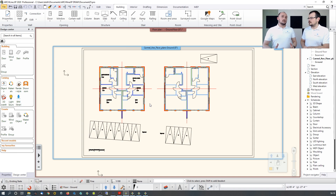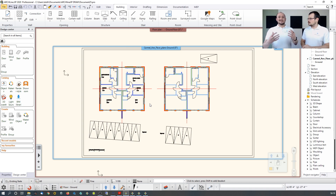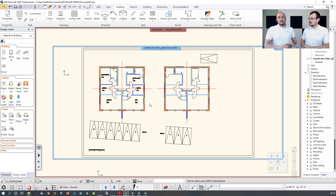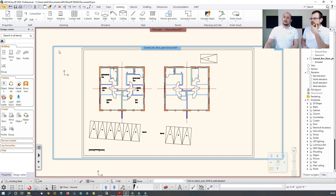This DWG import is a 2D drawing without 3D content. In a BIM model, a wall is represented in 2D and 3D simultaneously — not as two separate things. Since the DWG contains lines rather than walls, we need to convert them into BIM walls.